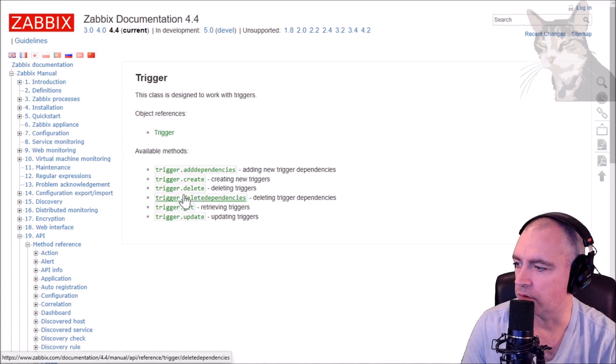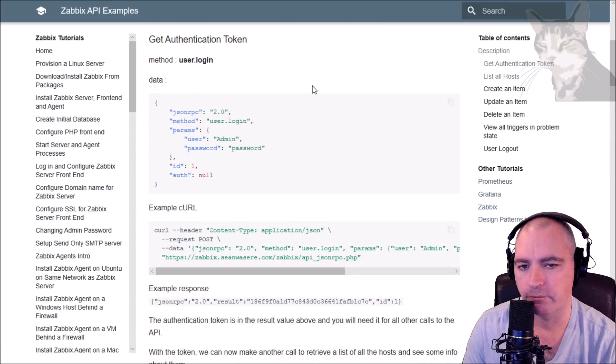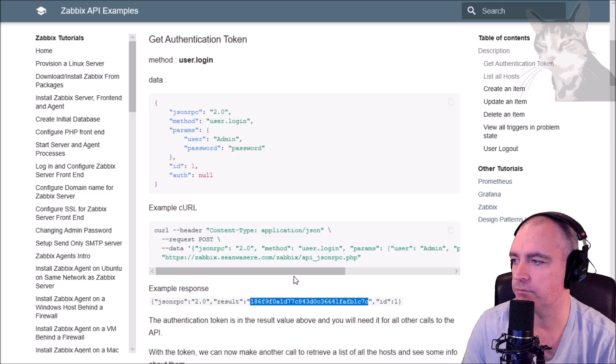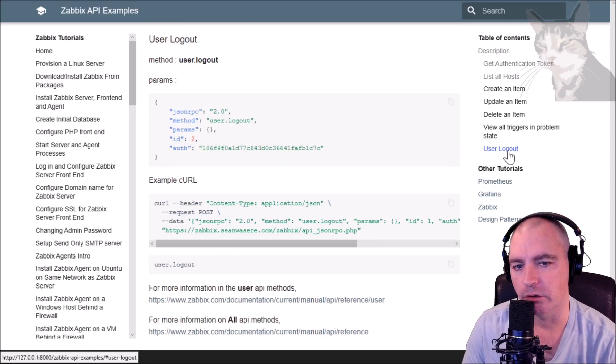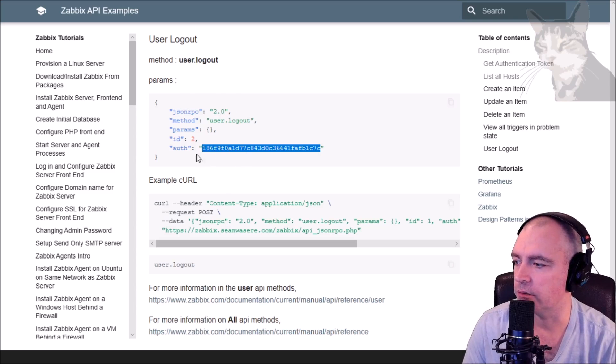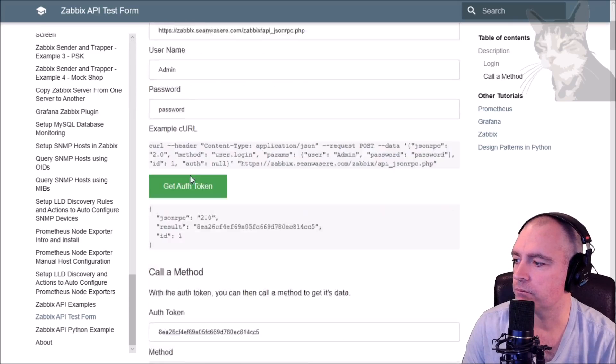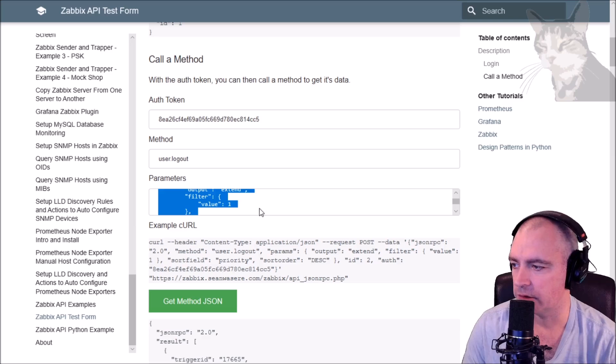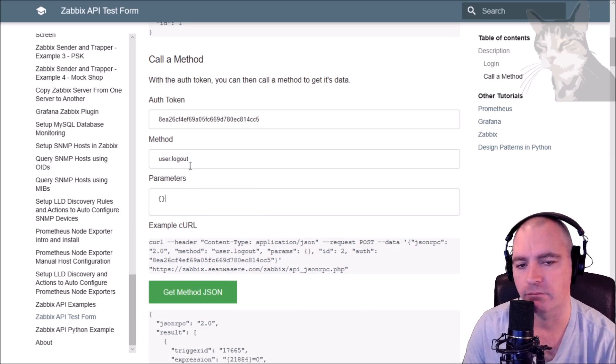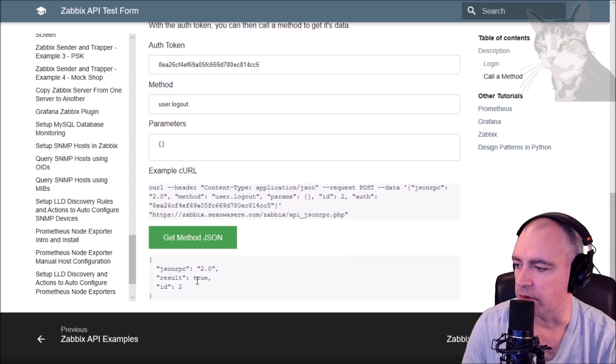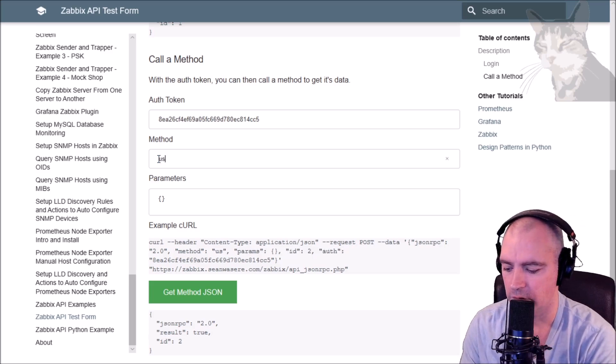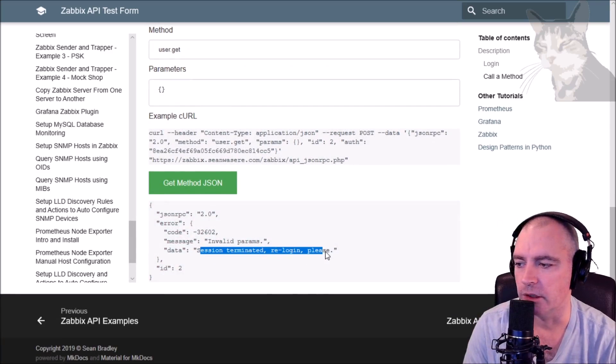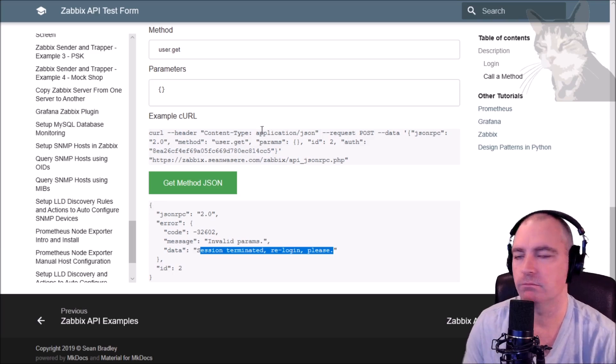Also, when you authenticate a user, then you get the token. Depending on how your user is configured, that session will never expire, so it's always important to log the user out. Here's a method for that: user.logout, and it requires the authentication token. So we can just try that out. User.logout - for the parameters I don't need anything other than just an empty object. There we go, the user has now logged out. Now if I was to try any methods using this token, they would fail, such as user.get: session terminated, please log in. Very good.